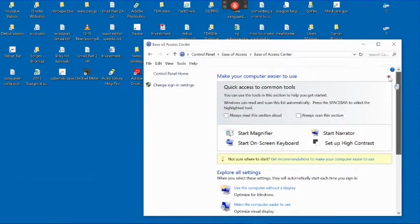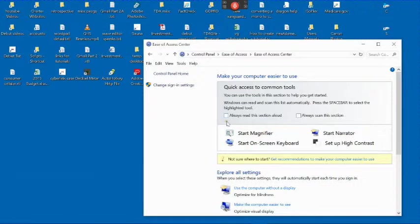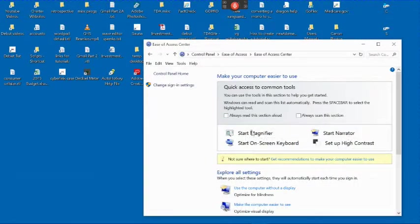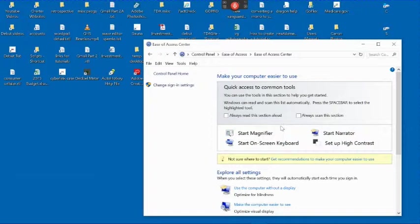For visually challenged users, if you click Always Read This Section Aloud, Windows will read the options in this box one at a time, slowly, and you can start one of the options by pressing the space bar after you hear it.